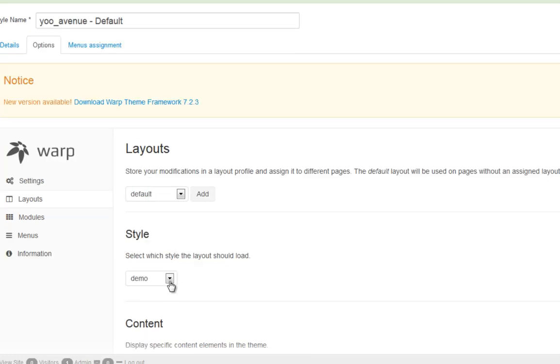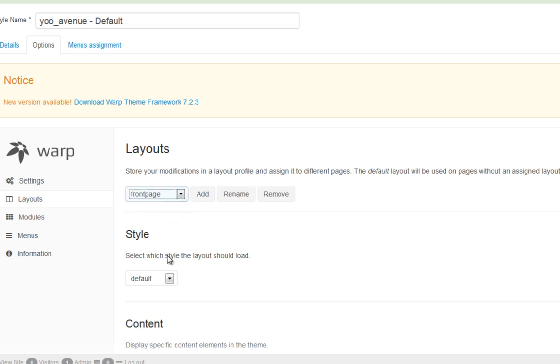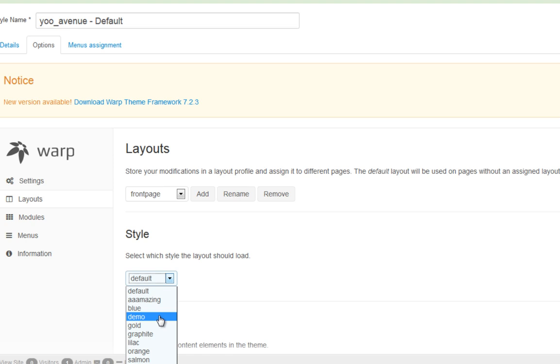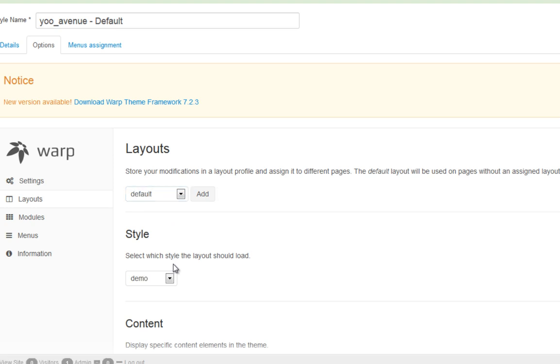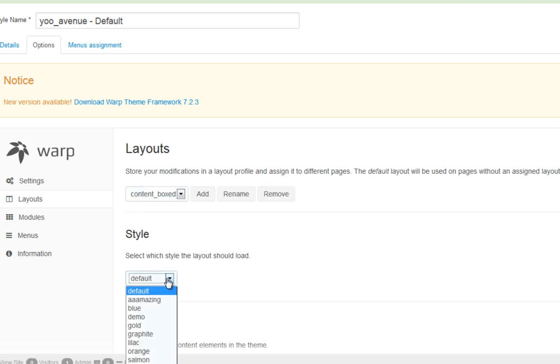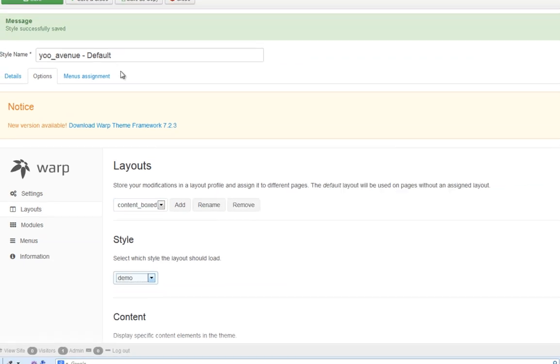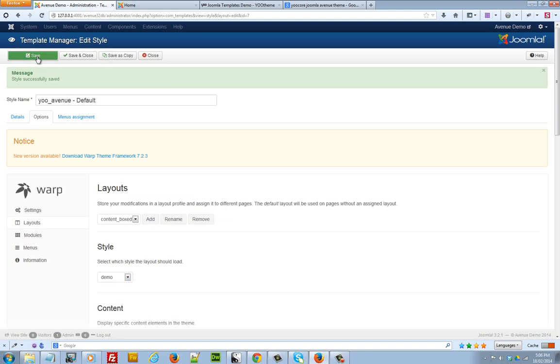And again, we change that to, click on front page. And again, we change our style to demo. Click on save. And we'll do the same for our content box. Content box. Click on demo. And click on save.